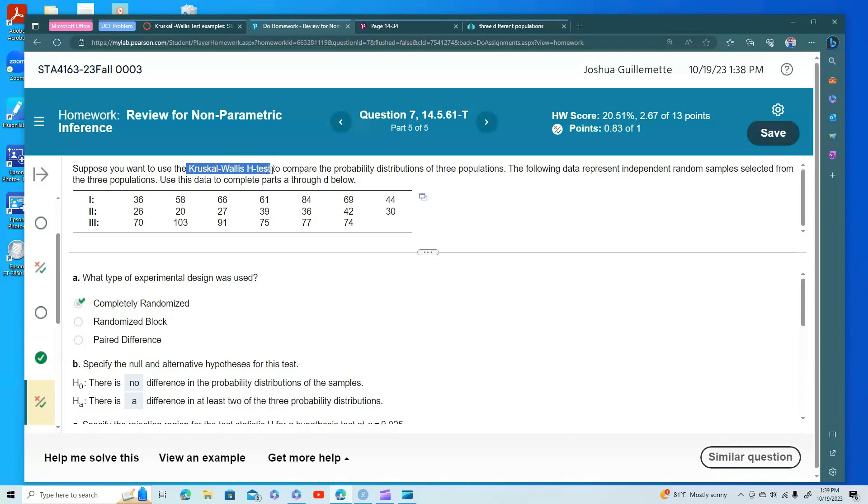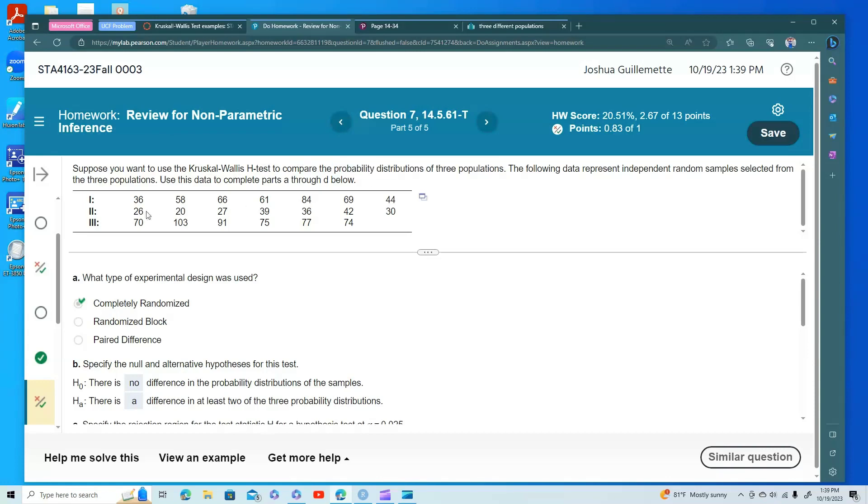Remember, it follows a chi-square distribution, but our test statistic is H. We're going to look at the probability distributions of three populations. When we have three populations, and those populations might be non-normal and small, and so the central limit theorem doesn't apply, we need a non-parametric test.